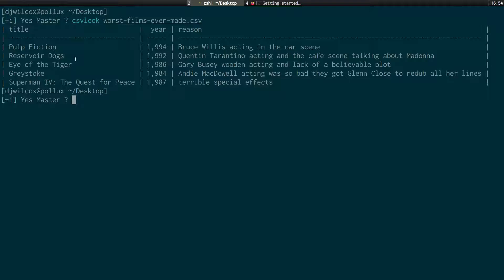So at the top here we've got Pulp Fiction and reason for this being the worst film ever made is Bruce Willis' acting in the car scene. Now following that we've got Reservoir Dogs, another Quentin Tarantino movie. And the reason for the ranking is because Quentin Tarantino's acting and the cafe scene talking about Madonna. The next film we've got is Eye of the Tiger, which is a 1986 movie with Gary Busey whose acting is so wooden, it's surprising no one called Rent-A-Kill. And also the lack of a believable plot.